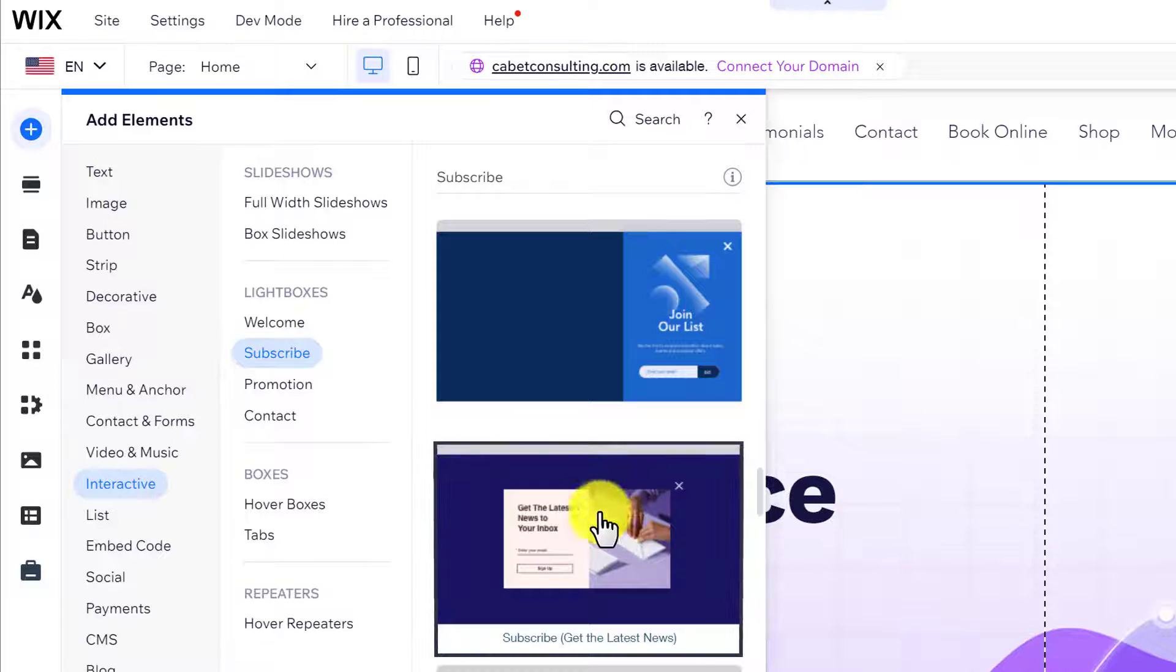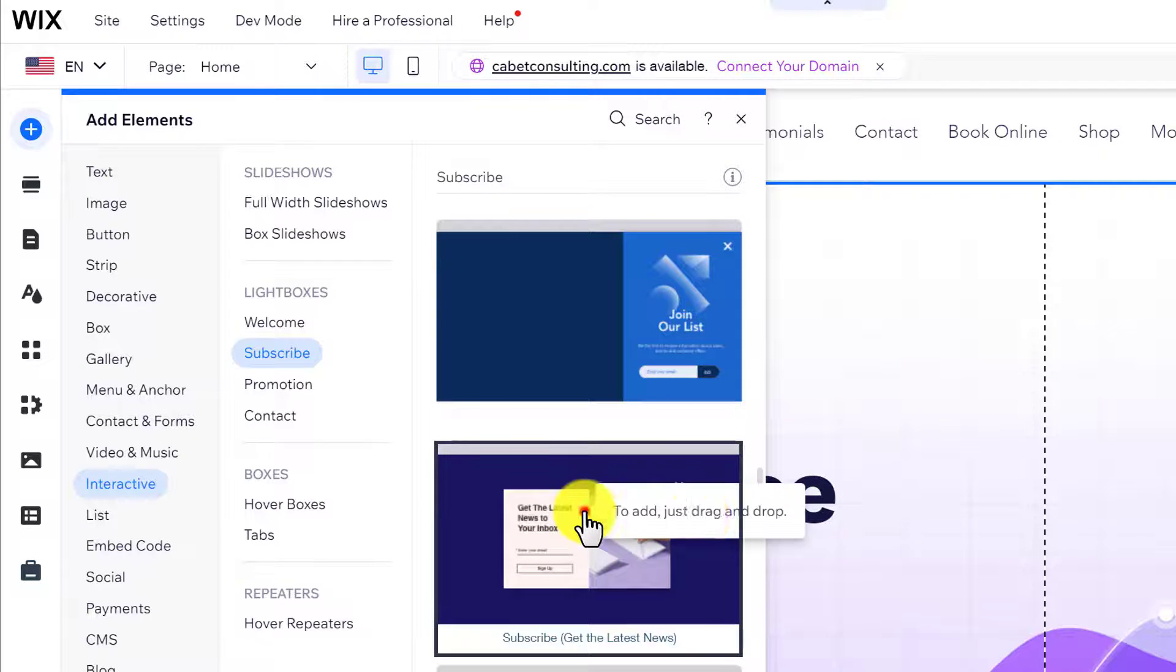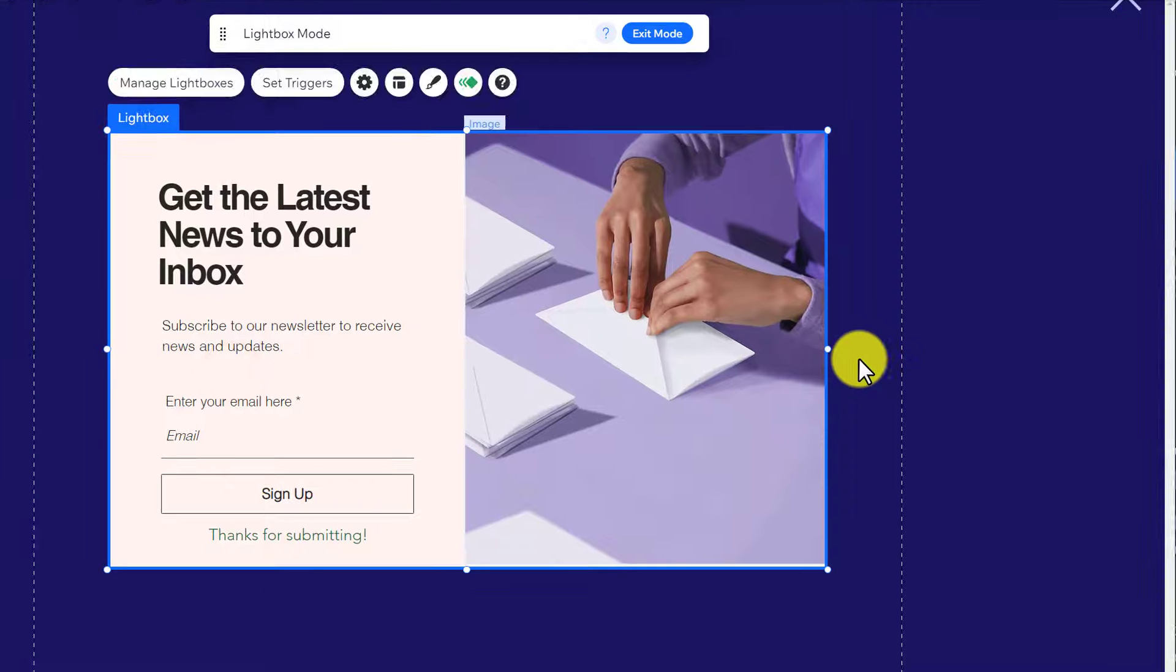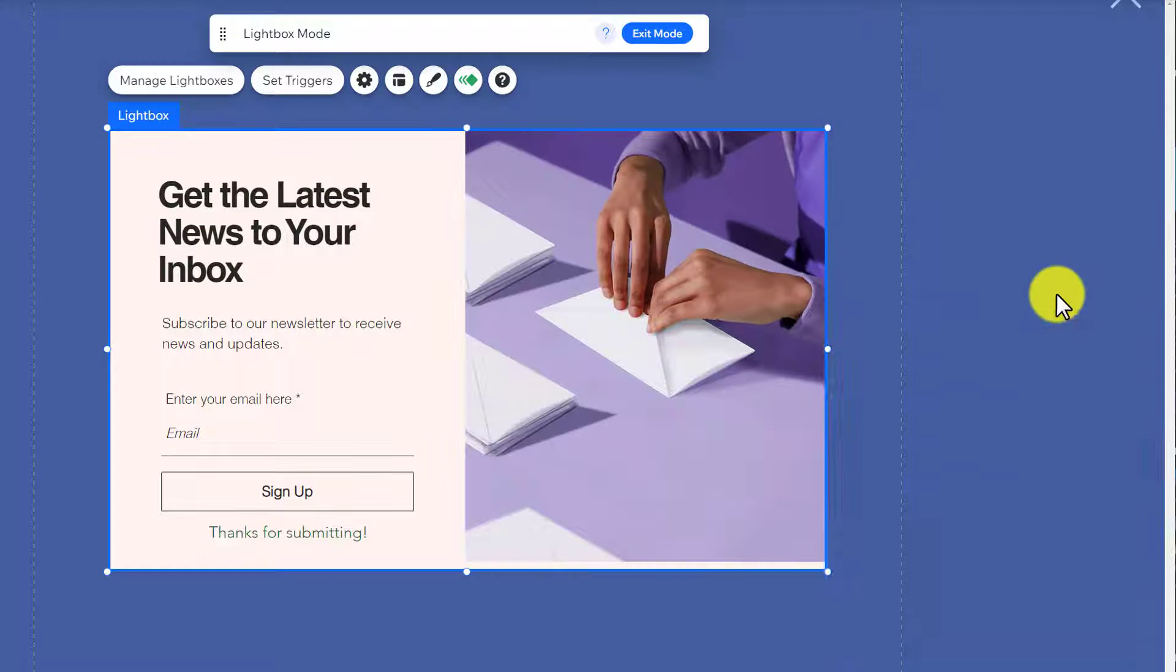I like this template, so I am going to click on it. And it will be added to my website.